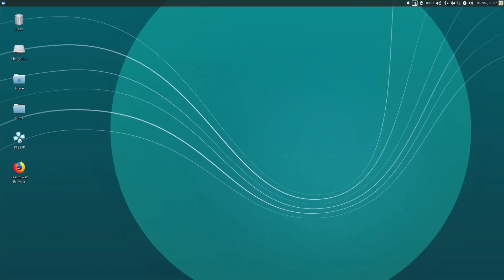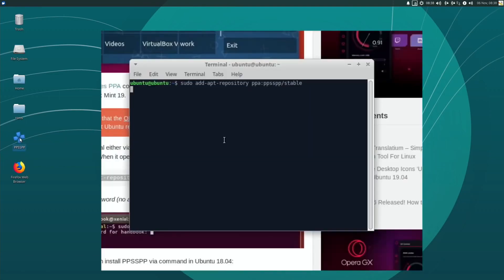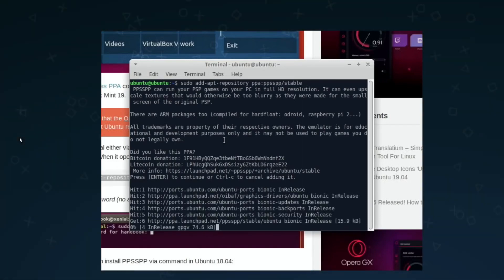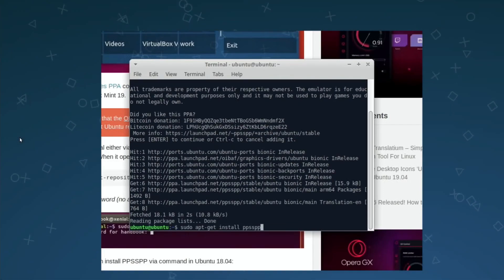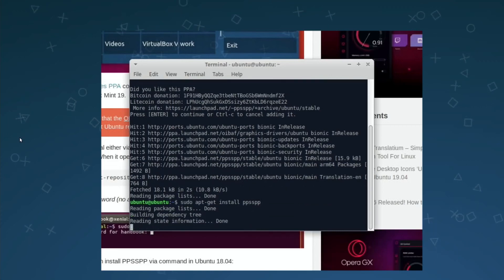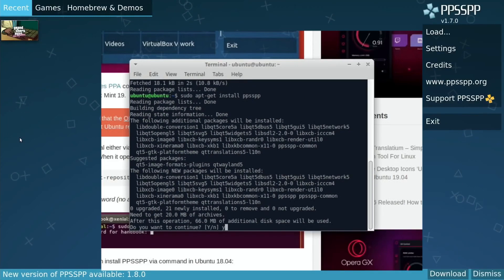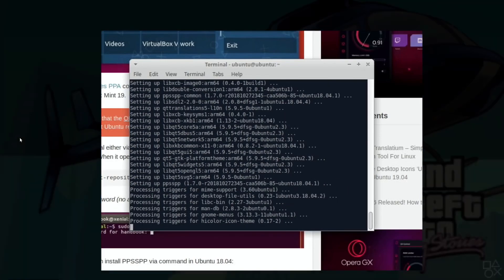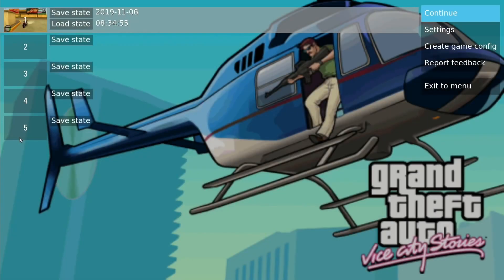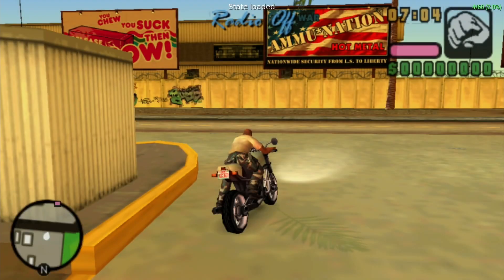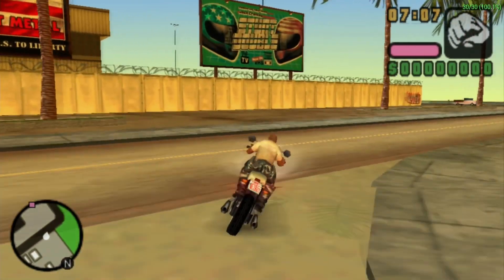What I wanted to show was PPSSPP which I've installed, and I'll show briefly how to install that while it loads up. I'm using this with an Xbox 360 wired controller which I didn't have to configure. I haven't changed any of the buttons or anything. Everything's worked straight away.